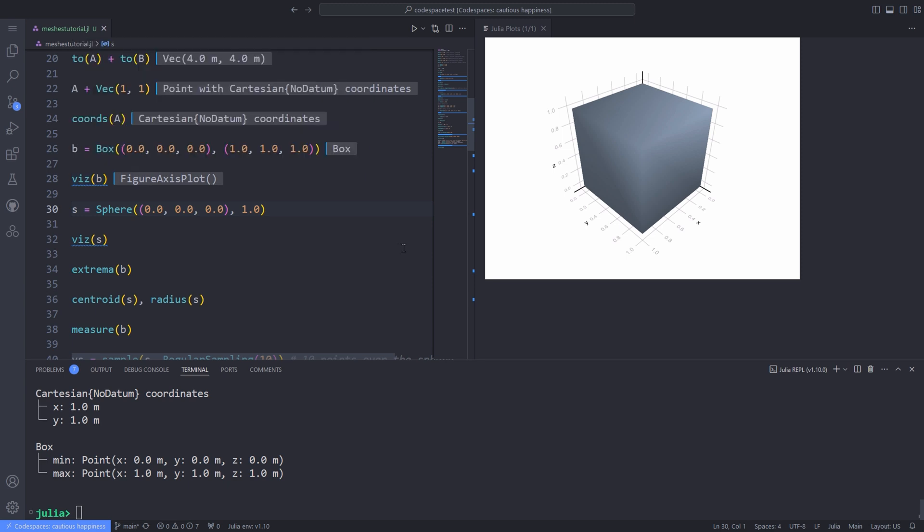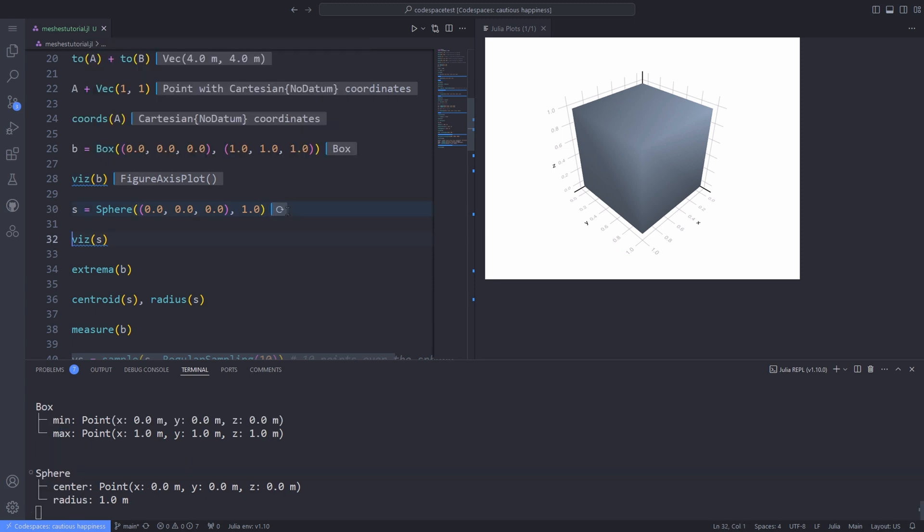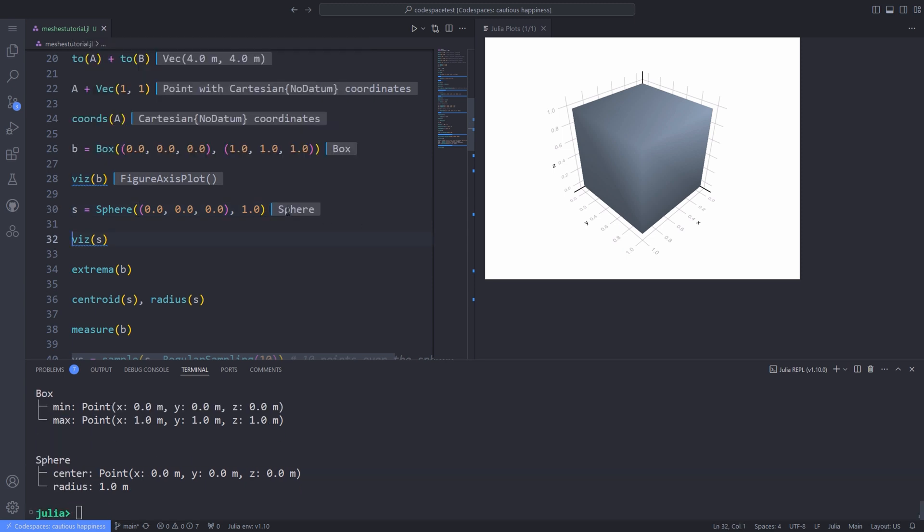For instance, you can visualize boundaries with show segments. What do I mean by that? I'll talk about that later. And also, you can do element coloring and lots of other things.